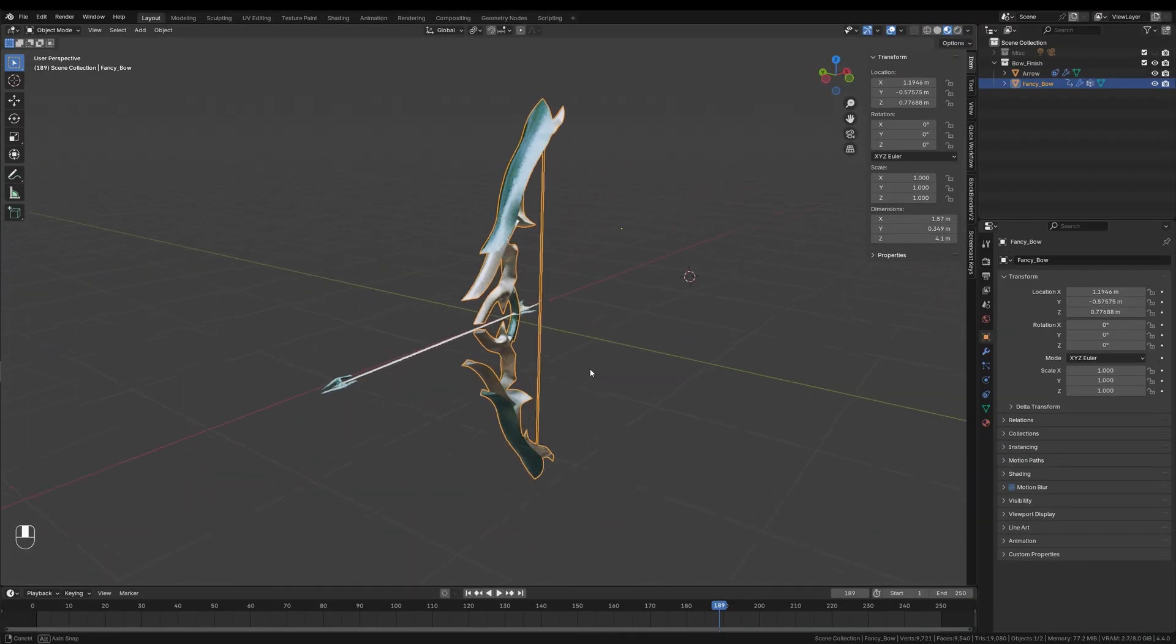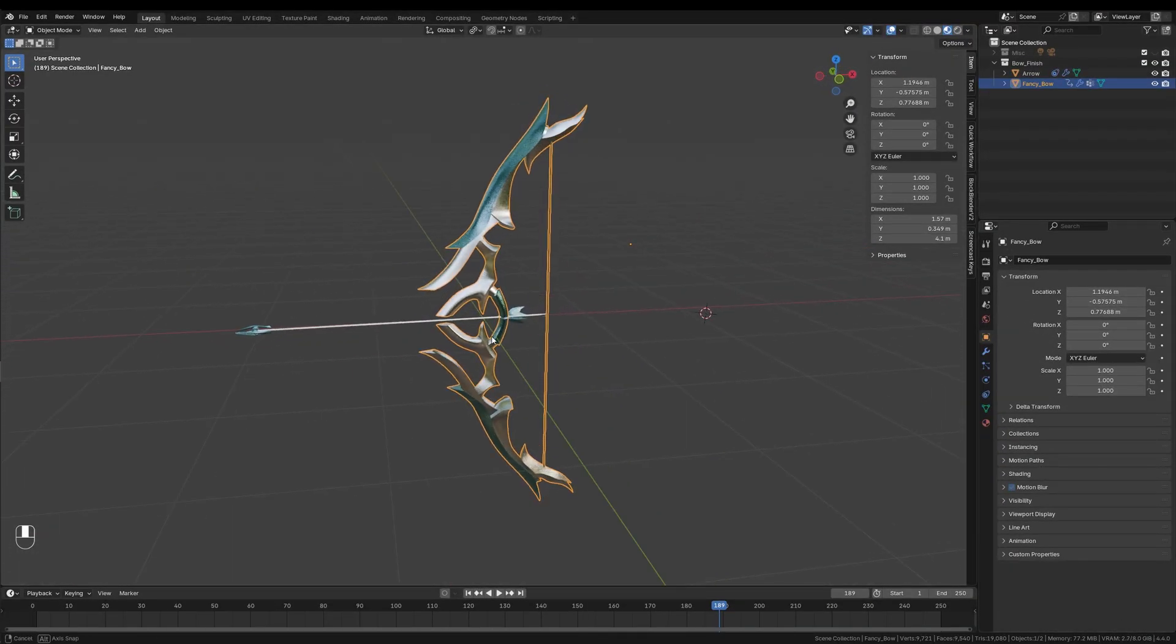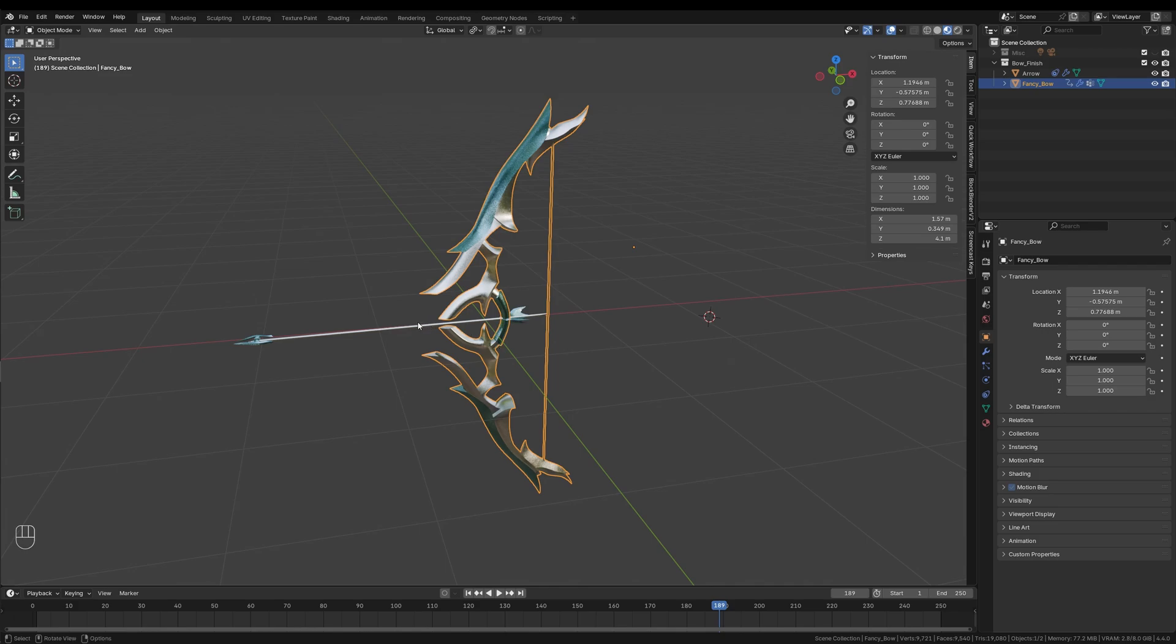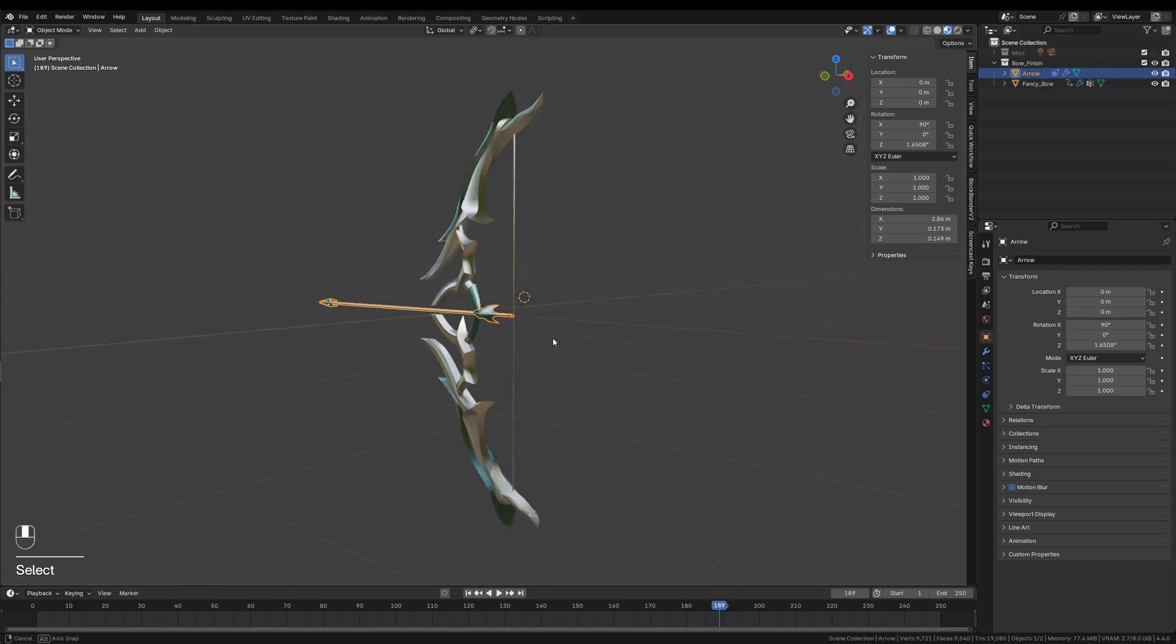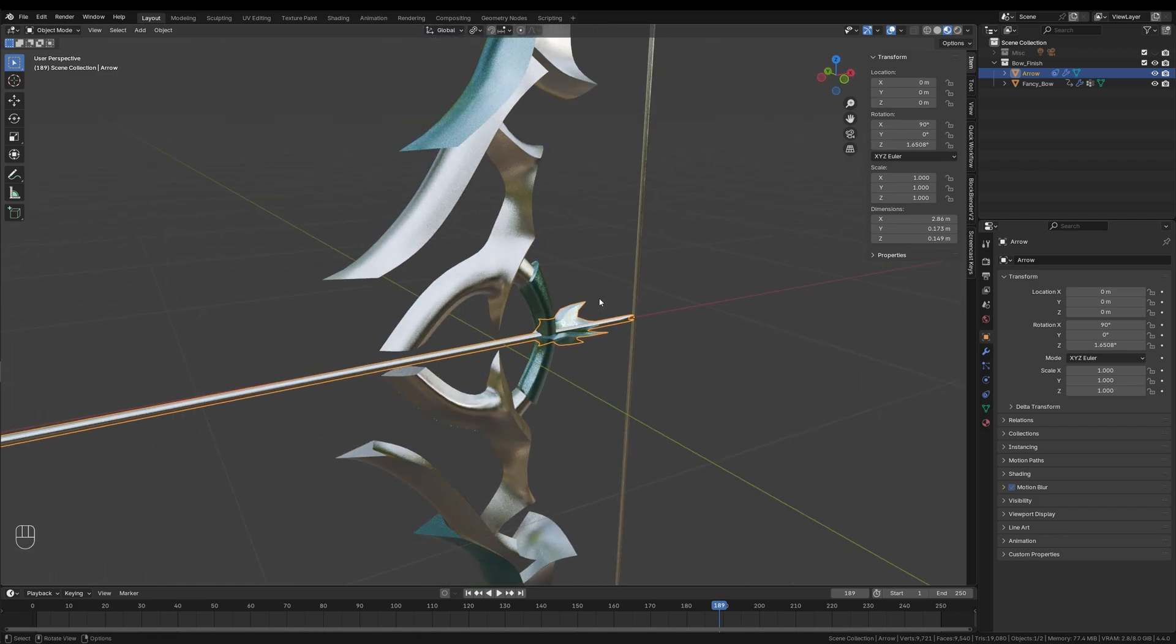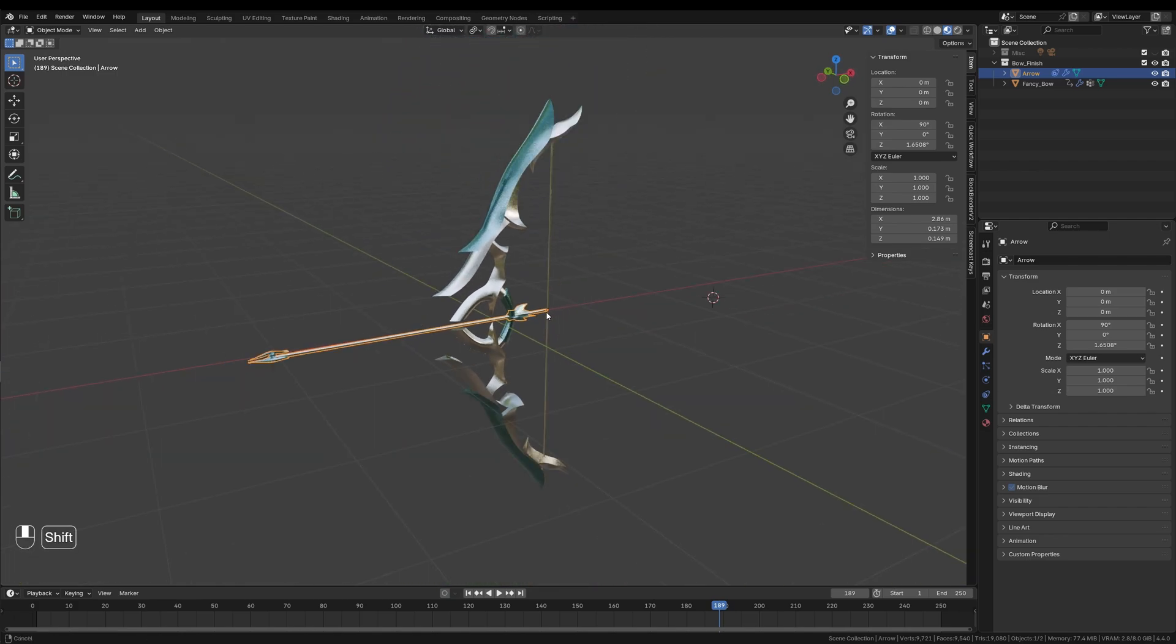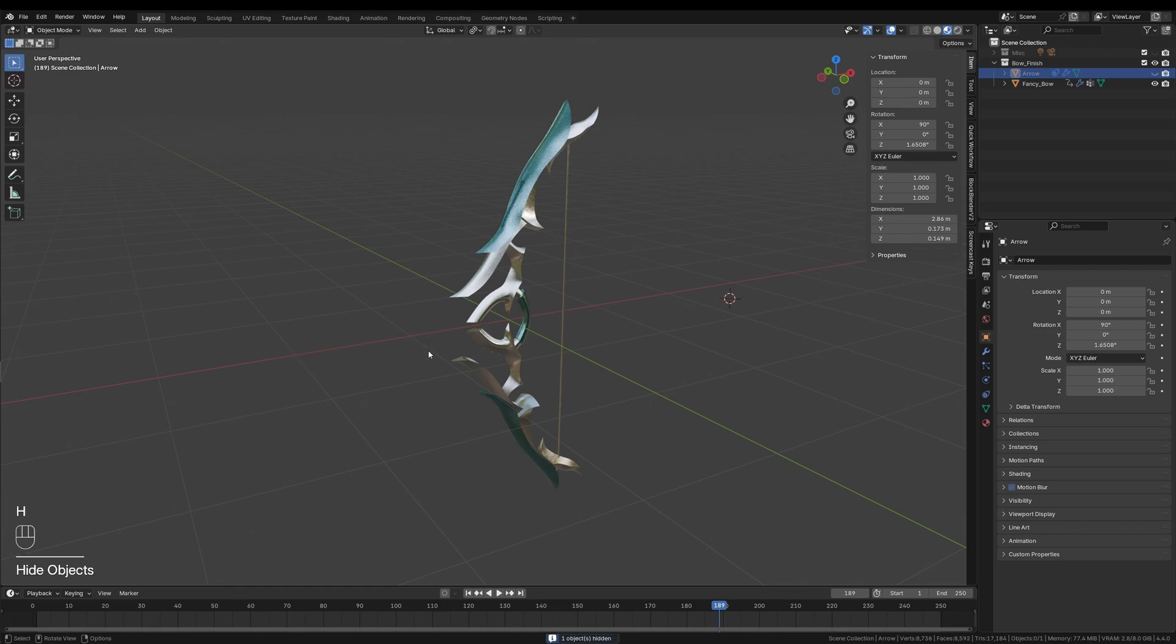We are now inside of Blender version 4.4 and I've already imported my bow and arrow models into the scene. If you would like to follow along using the exact same models, you can find the project files available on CGTrader or Sketchfab. The first thing we'll do is clean up the scene a little bit. I'll start by selecting the arrow and pressing H to hide it from the scene.